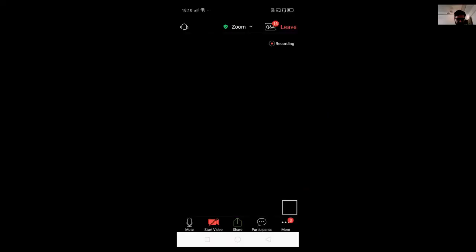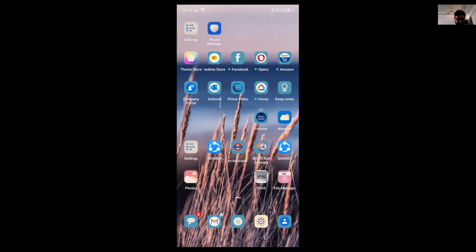Now I will talk about the mobile application, so I will just share the screen first. Okay, you guys are able to see my screen now? Yes, clearly.